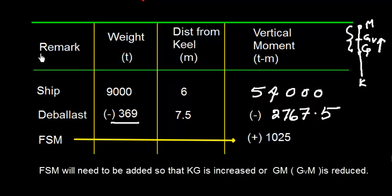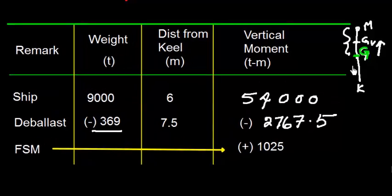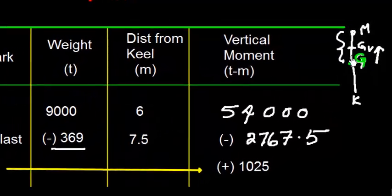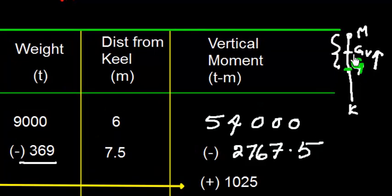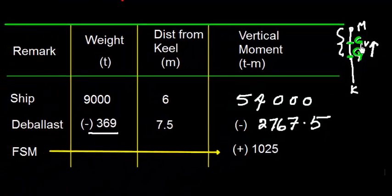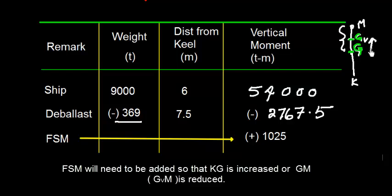Let me repeat here. Initially, the center of gravity of the vessel was at capital G. But if there is free surface effect, this G is shifted to GGV. So net effect is the center of gravity is rising. And that will happen when I need to add this vertical moment.